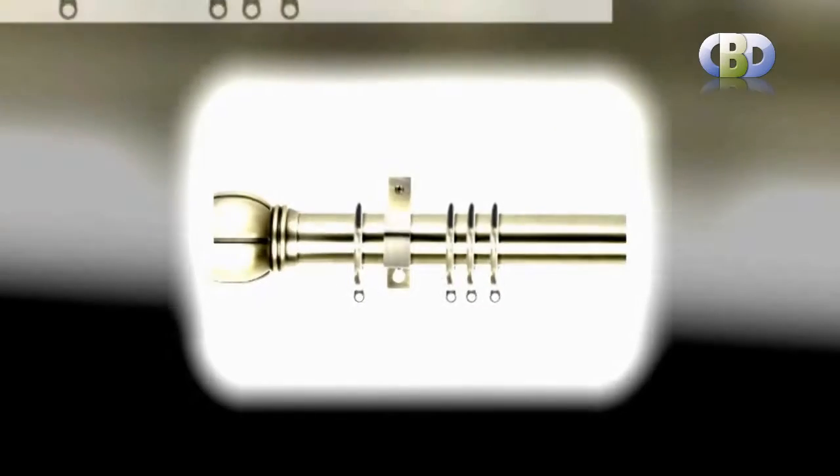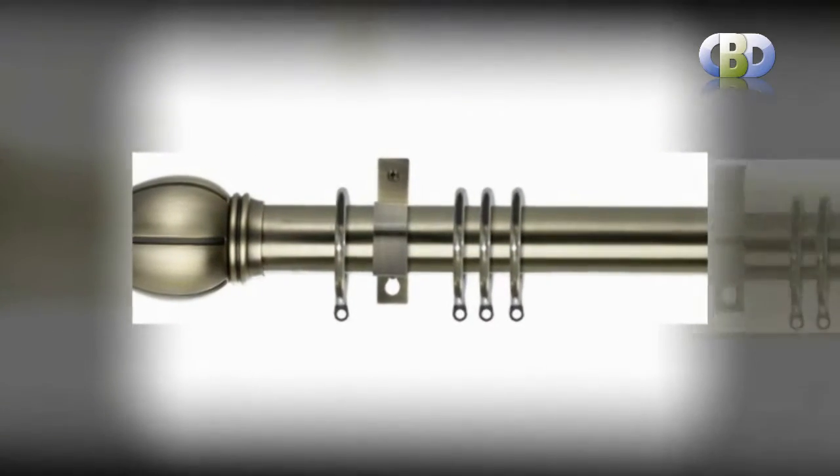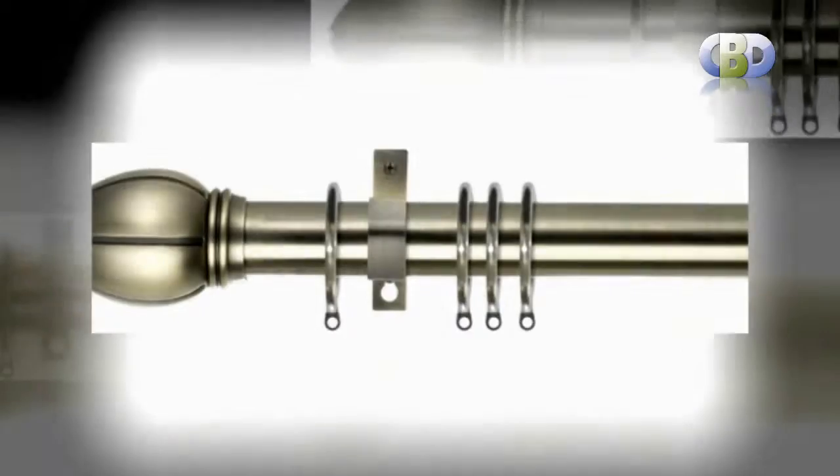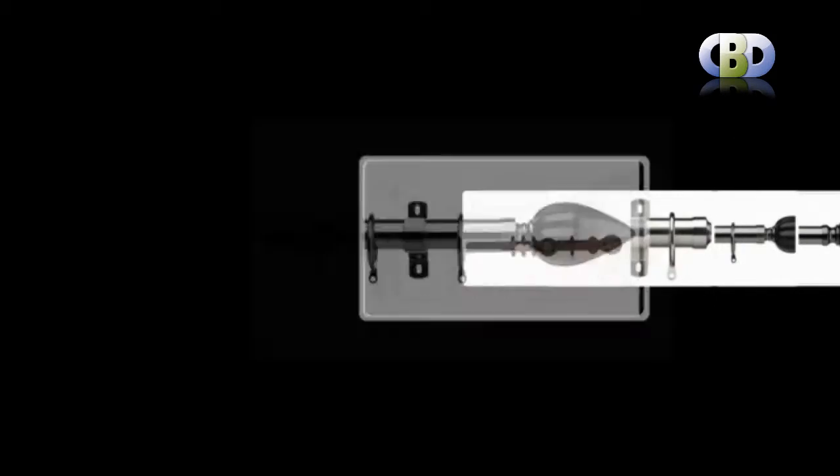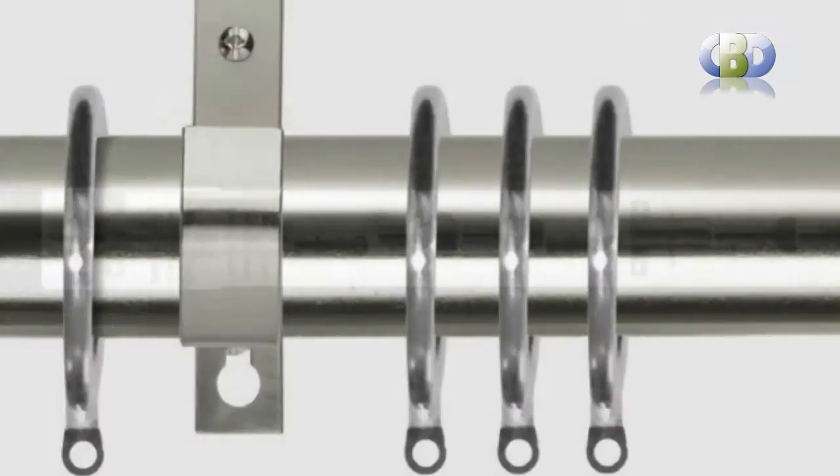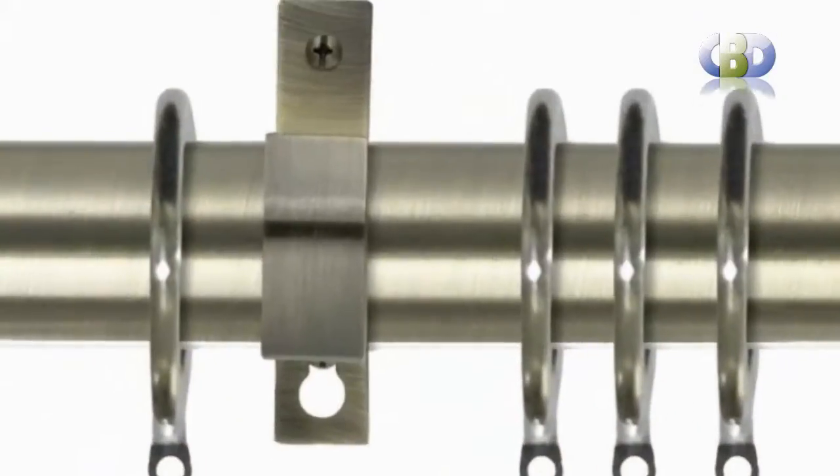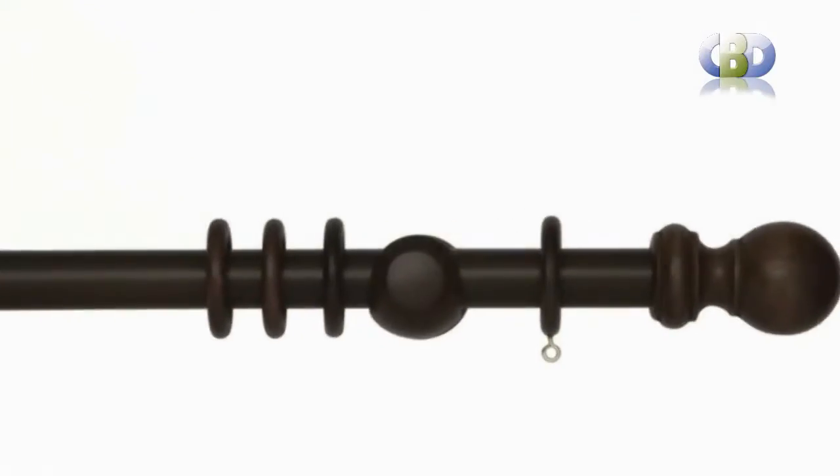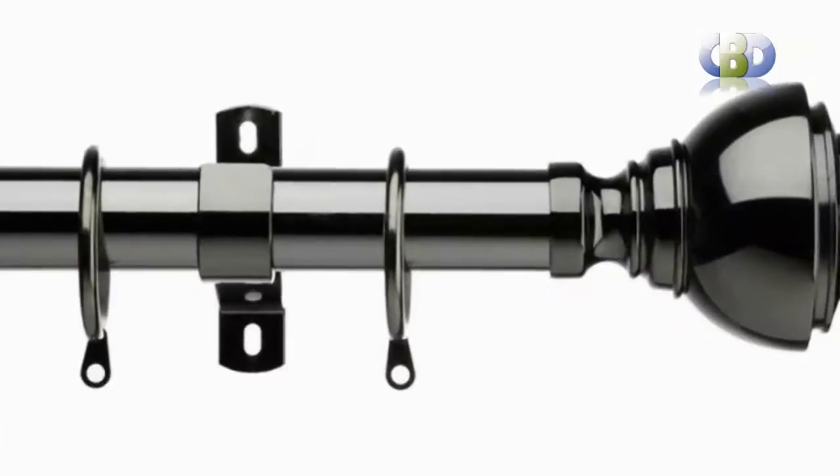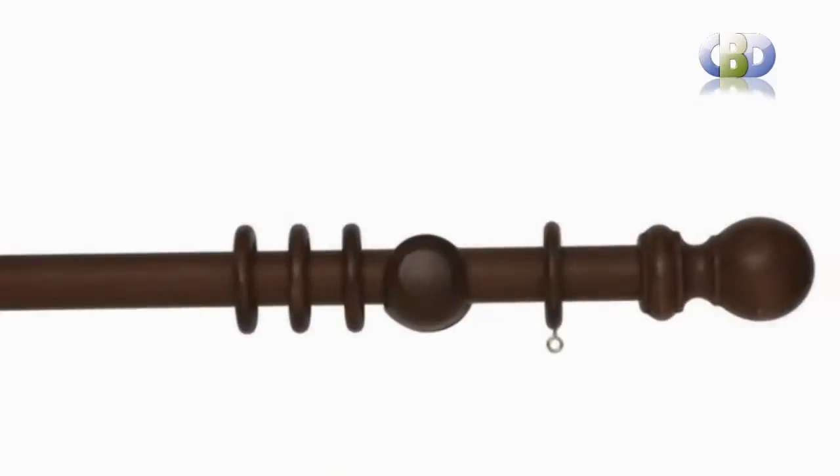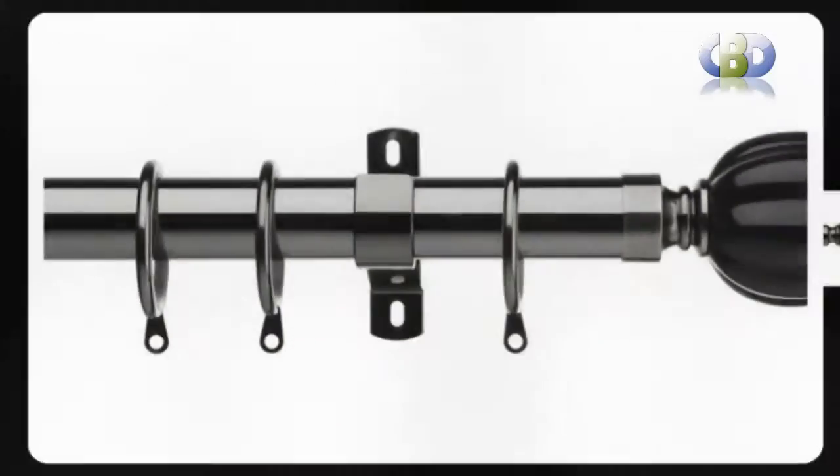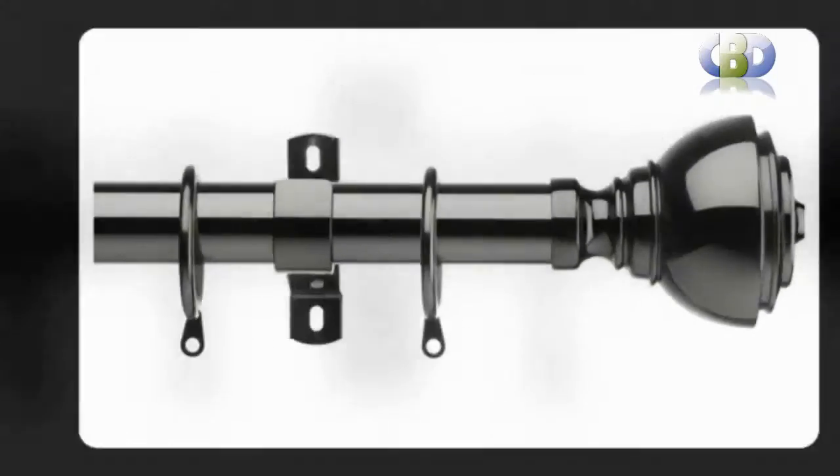Whether it's pole sets or mix and match, you're sure to find the perfect curtain pole here. In addition to standard poles we have poles without rings for tab top or eyelet curtains, extendable poles which are so easy to fit, and Polaris, the superb corded pole by Swish.